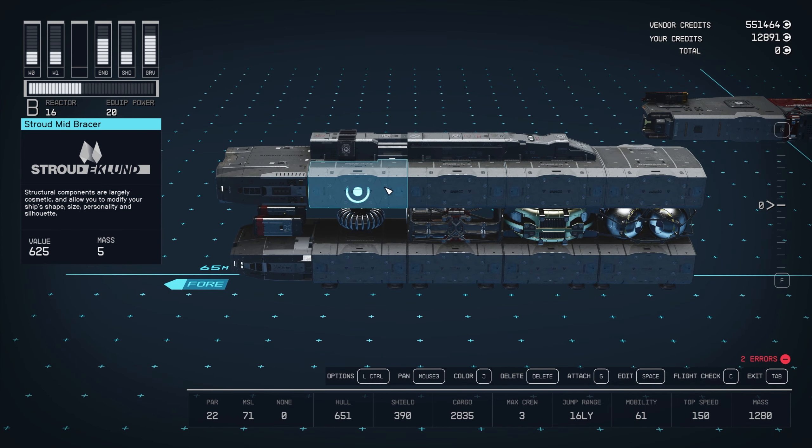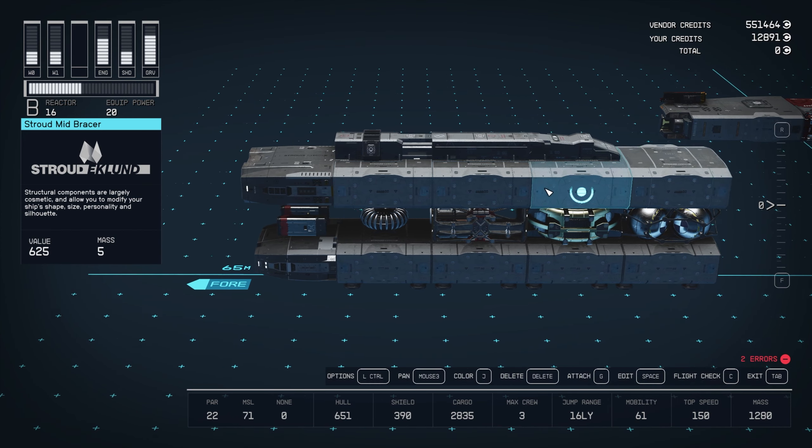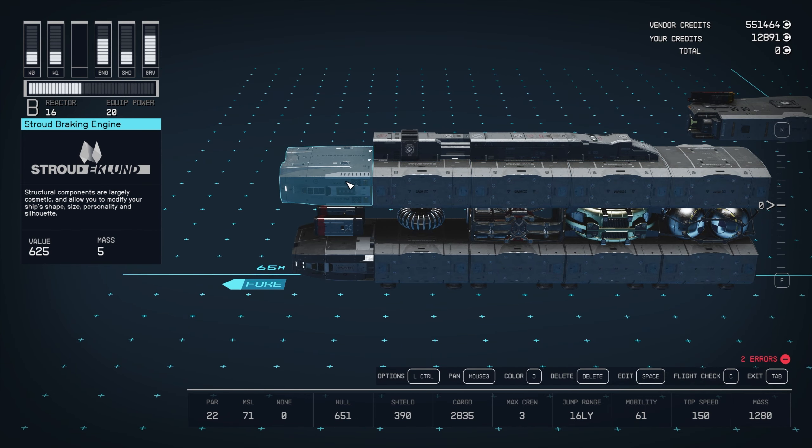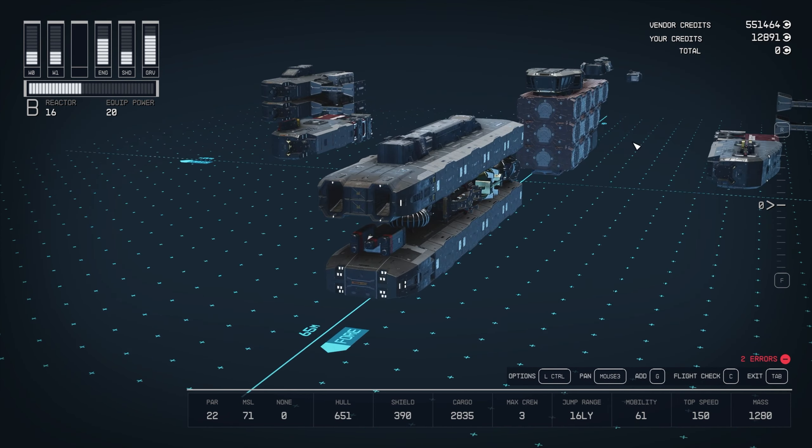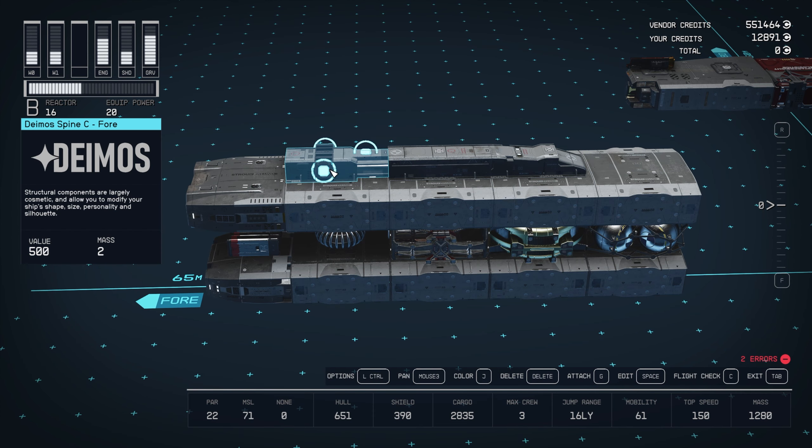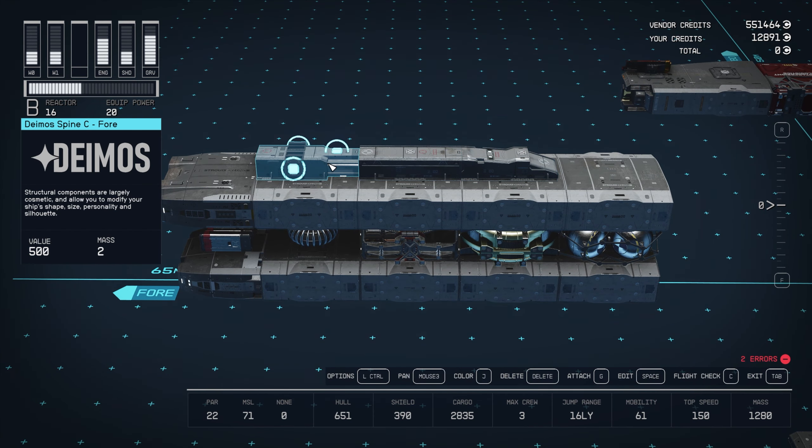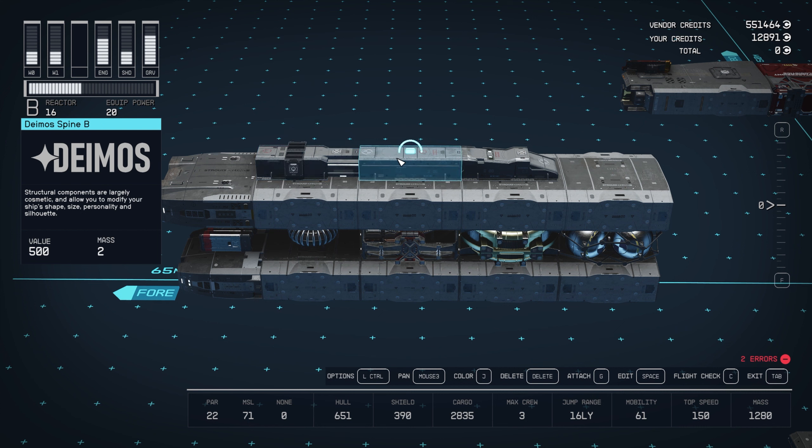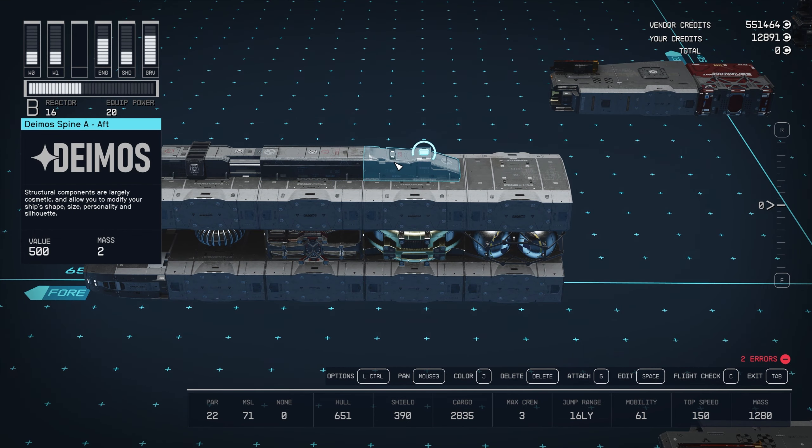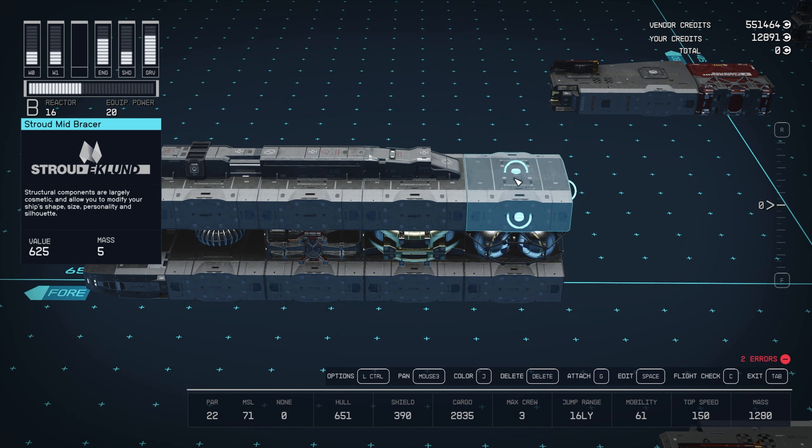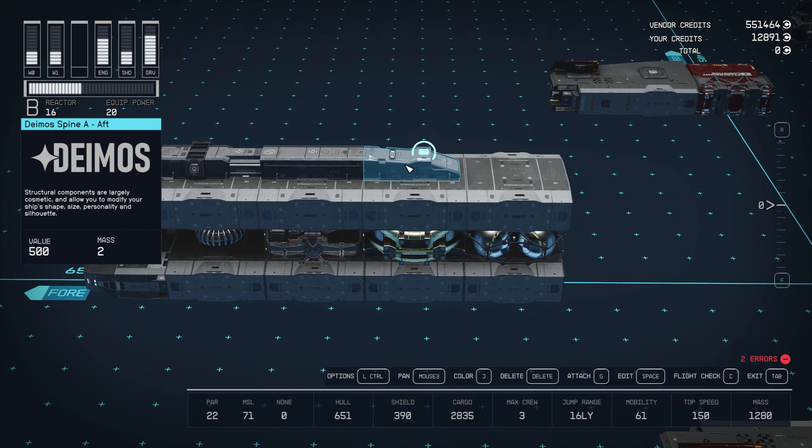At the top, we've got four Stroud mid bracers and a Stroud braking engine at the front. And then we've got three different Deimos spines. I went for the Deimos Spine C4 for the end here, then a Deimos Spine B, and then smoothing it down to the same level as this with a Deimos Spine A aft.